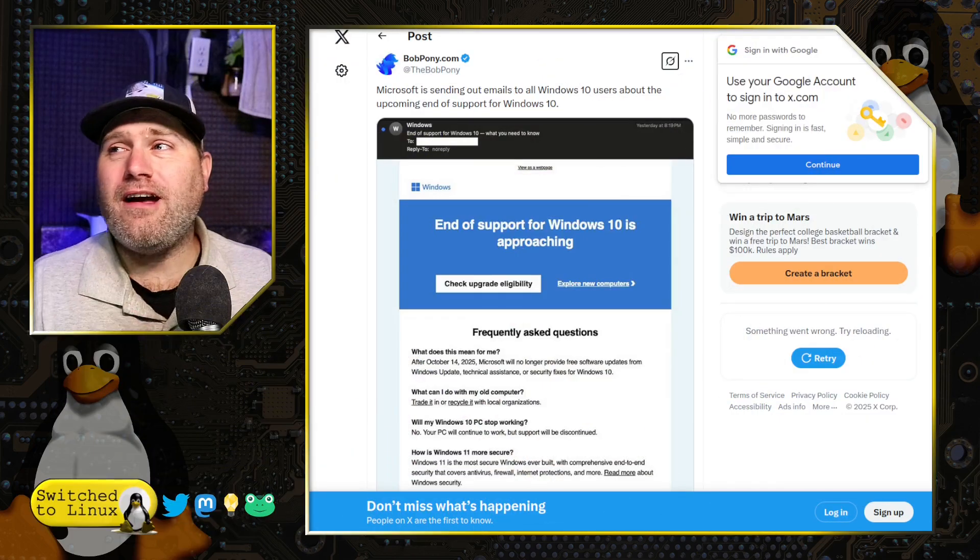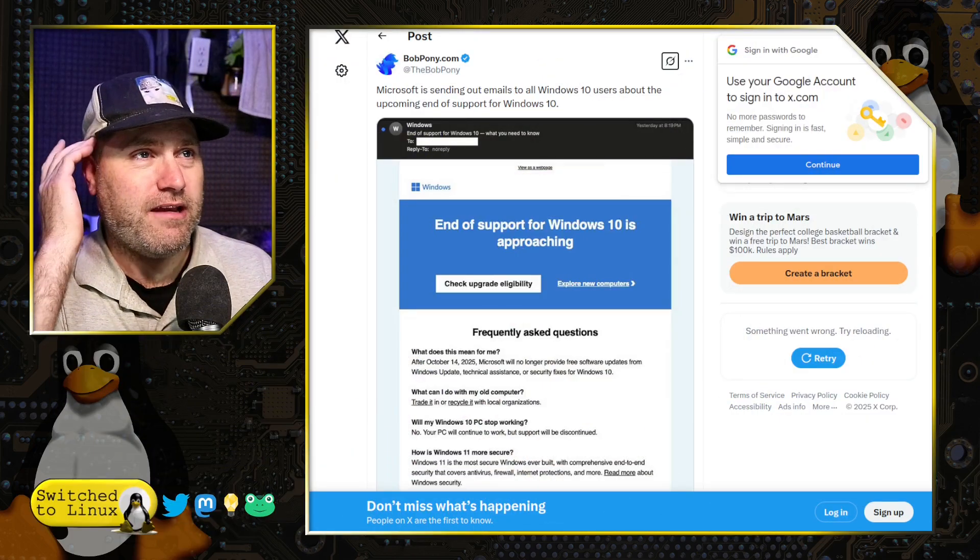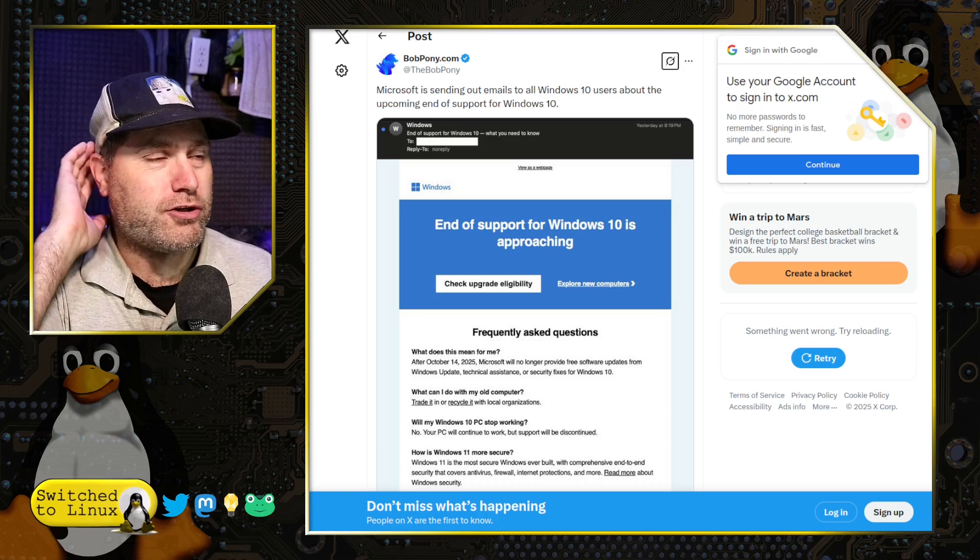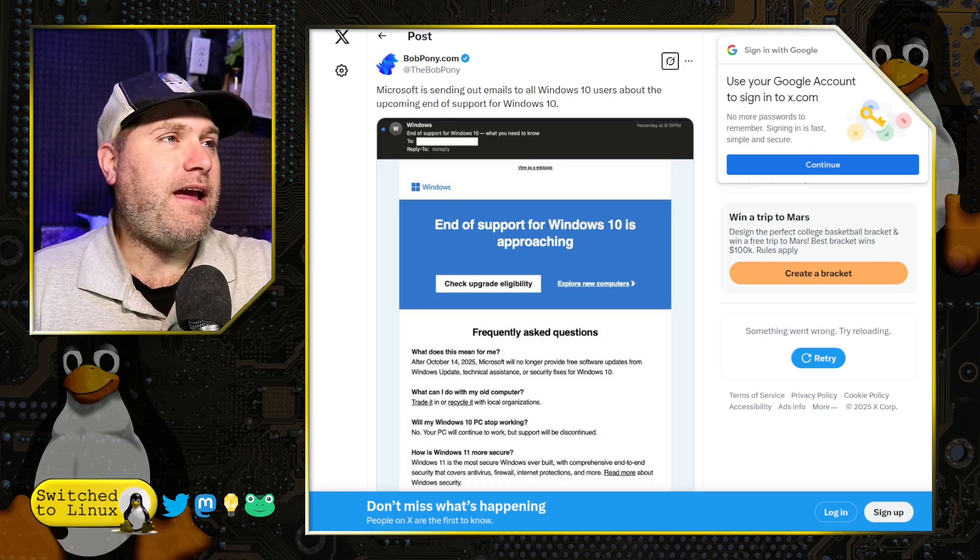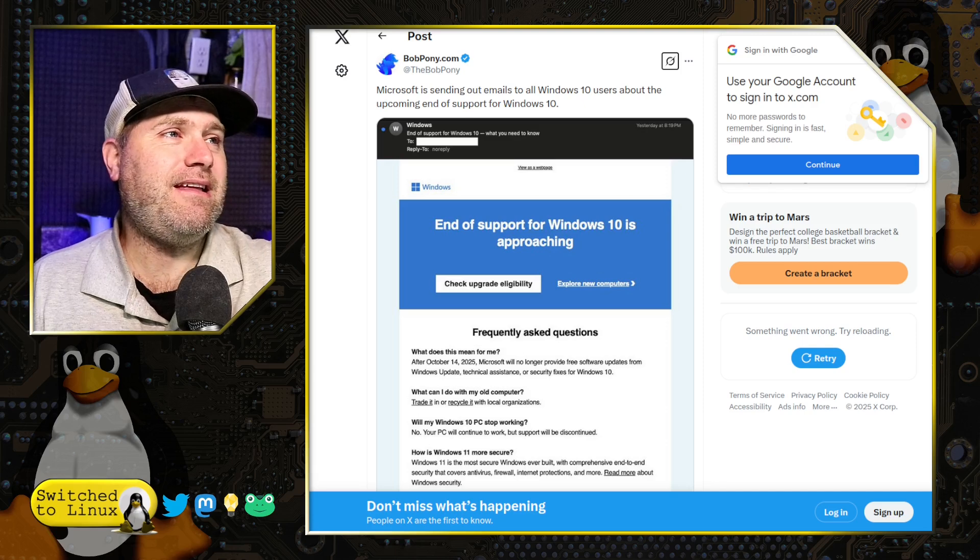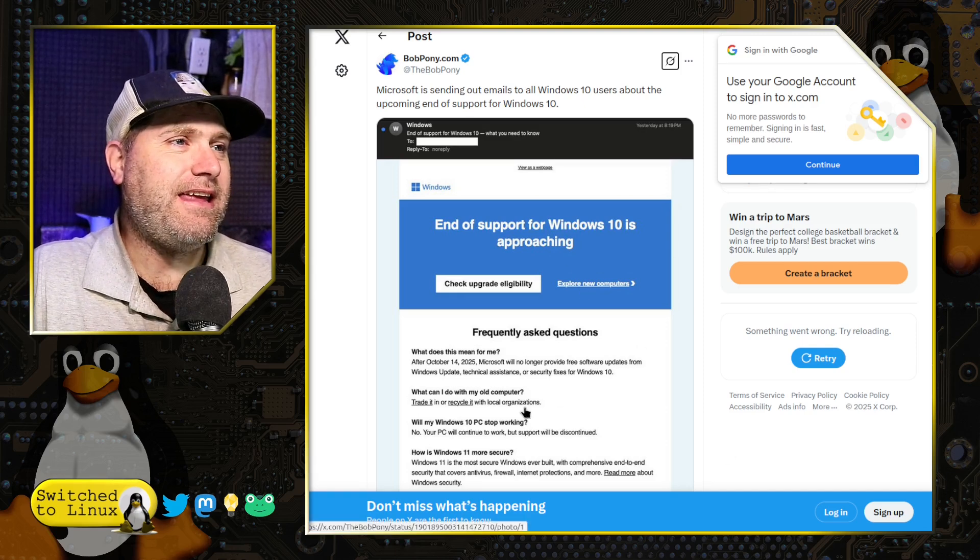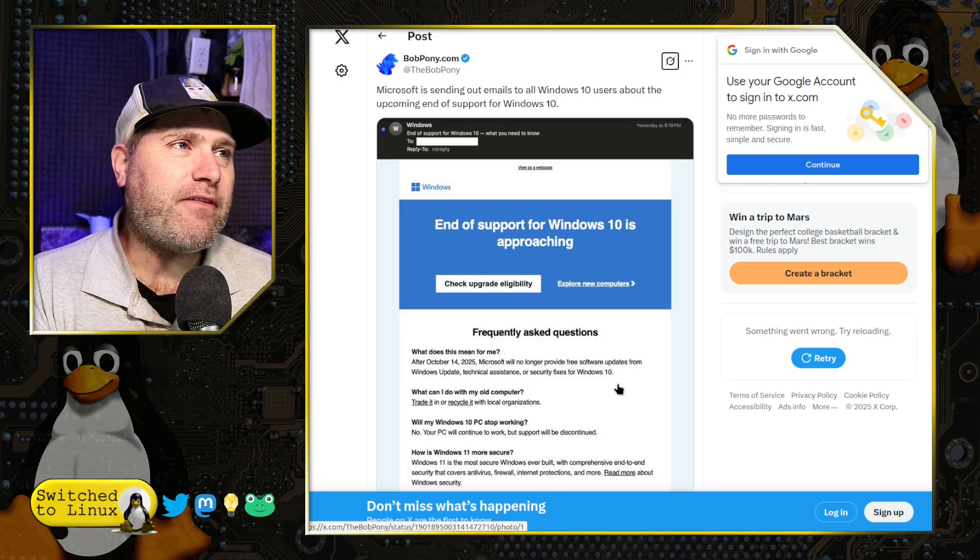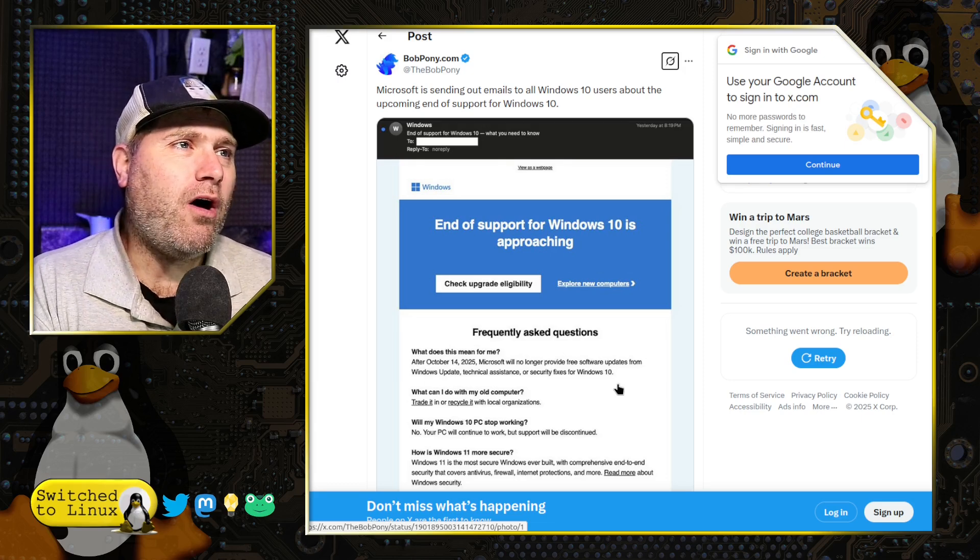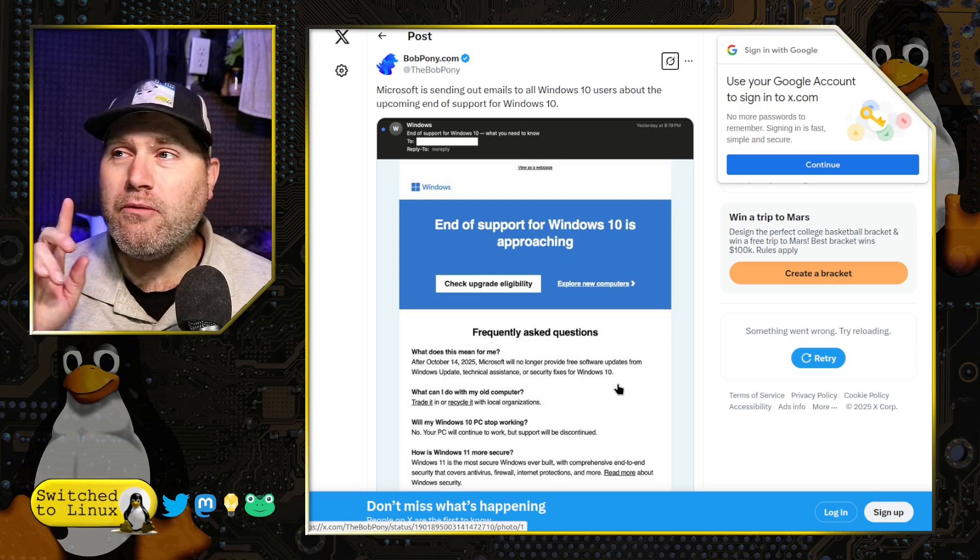And of course, we're going to start with Windows end of life campaign is coming soon. So I was browsing through X or Twitter or whatever we're calling it this week the other day. And Bob Pony shows us an email presumably he received. Microsoft is sending out emails to all Windows 10 users about the upcoming end of support for Windows 10.